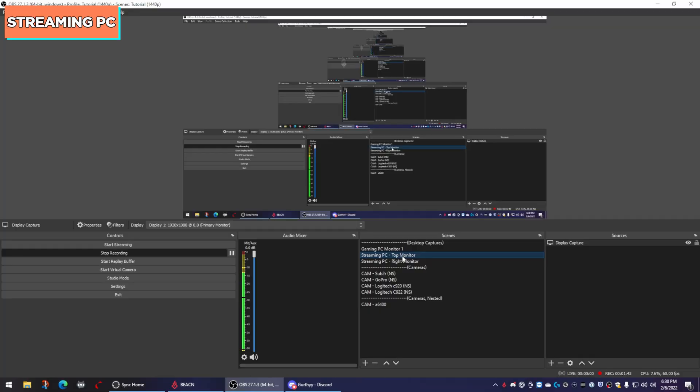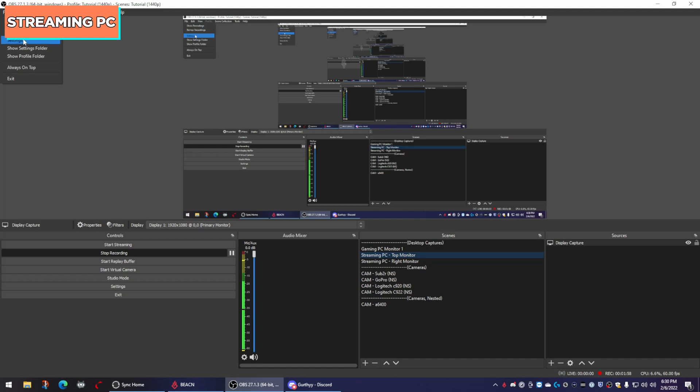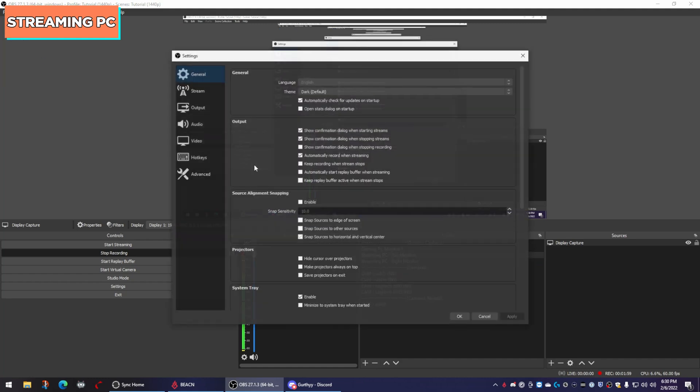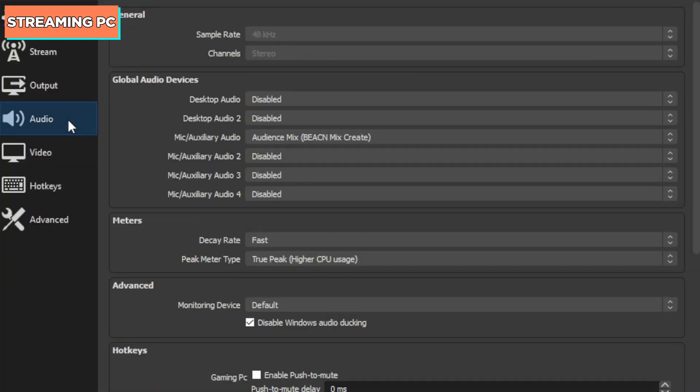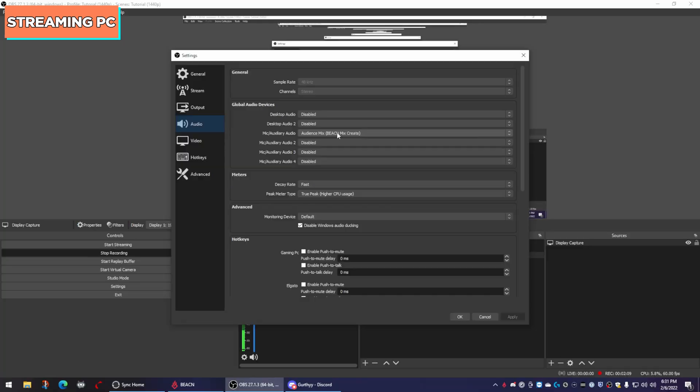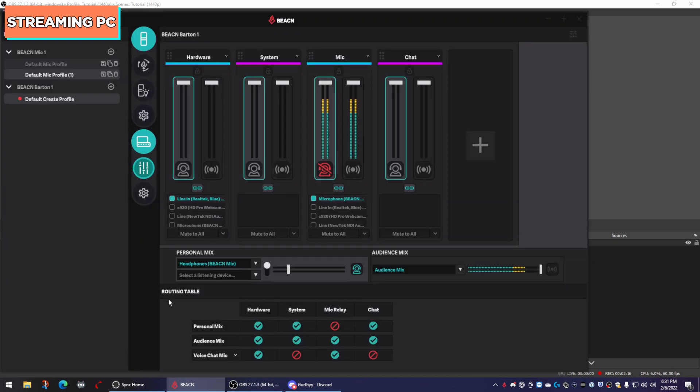Now, as far as configuration in OBS, if you're a GoXLR user, this will look familiar. You just have the one channel where all of your audio is going in. So if you were to go to file and settings and open up audio, my desktop audio are both disabled. And I only have one channel, which is the audience mix, which is the sub mix of the mix create. So you want to have your personal mix be your headphones and make sure that your audience mix is selected here as well.